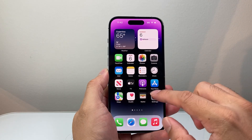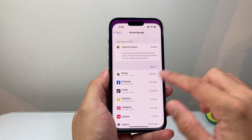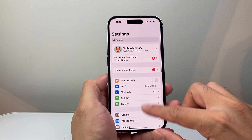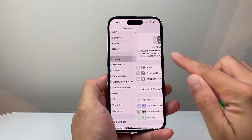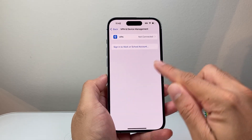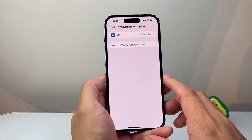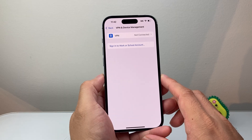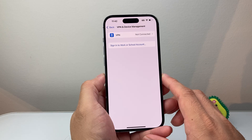Another thing you're going to want to do is make sure you're not using any VPN on your device. Go to Settings, then General, and ensure that VPN is turned off. VPN can sometimes block connecting to Snapchat, so you want to turn that off as well.